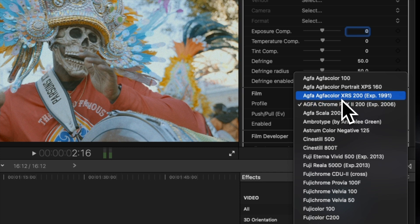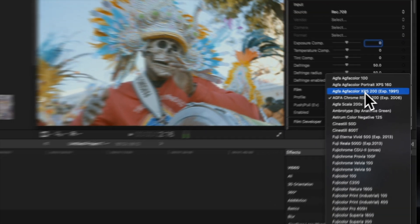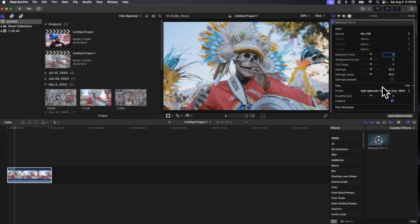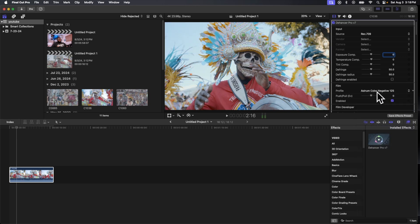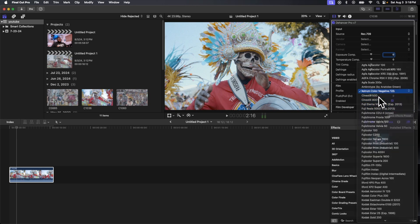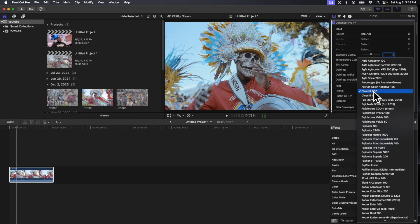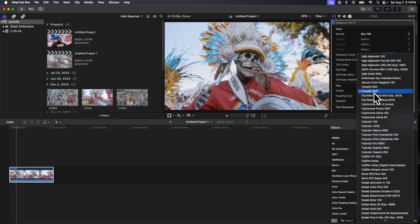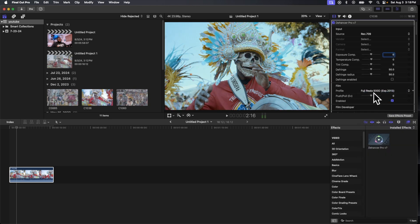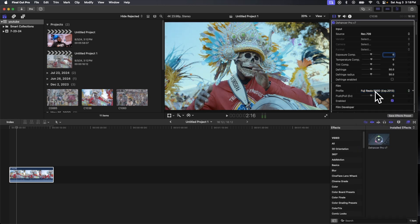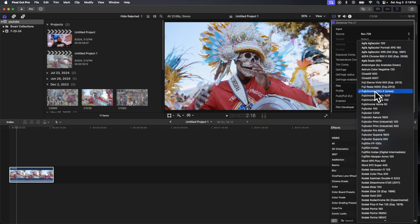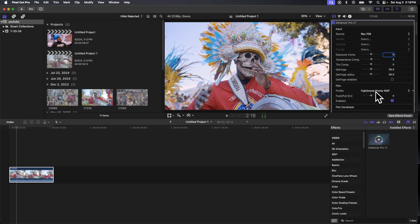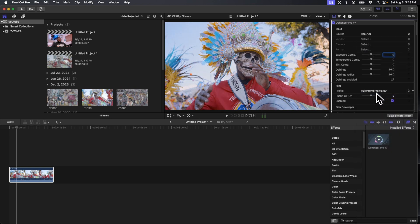There's also one more that I like. I think it's this one. Yeah, that's the Agfa Color XRS 200 Expired in 1991. I feel like that's really good, so we might just go with that for this particular one. But I would suggest, you know, depending on the look that you're going for, you could pick between all of these different film profiles, go through them one by one. The look which you might be looking for is going to give you different options.